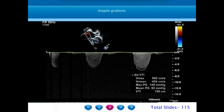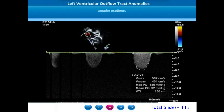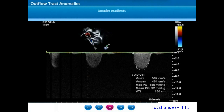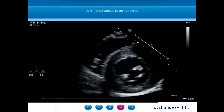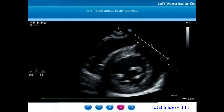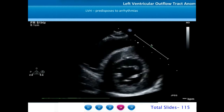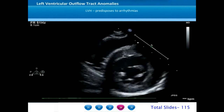High velocity gradients of aortic stenosis can only be measured by continuous wave Doppler. In this example, there is a mean gradient of 92 mmHg and peak gradient of 140 mmHg. Concentric left ventricular hypertrophy, a usual feature in patients with bicuspid aortic valve and aortic stenosis, is one of the predisposing factors for late onset arrhythmias in adulthood.